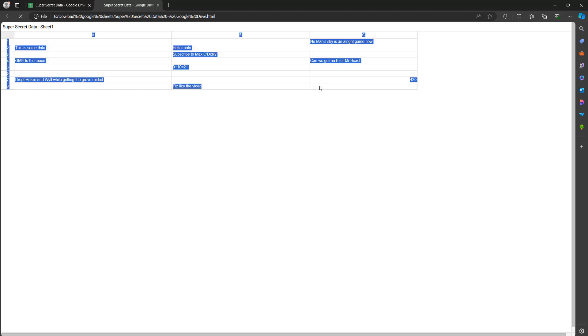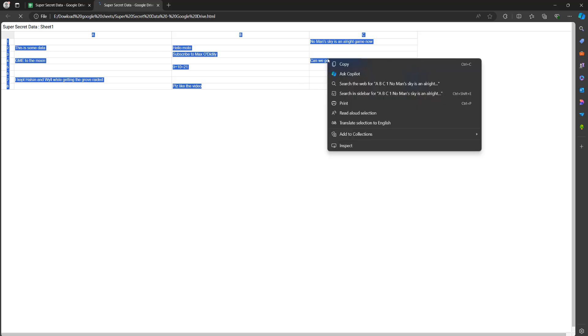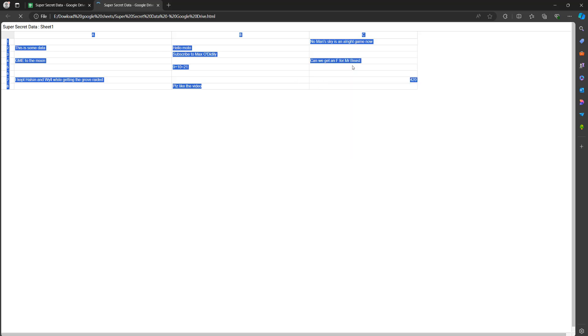And if we hit CTRL A, look we've just highlighted all of the text and then we can right click and click on copy.